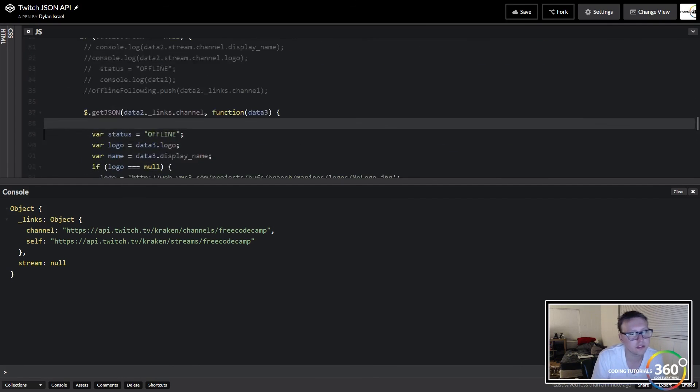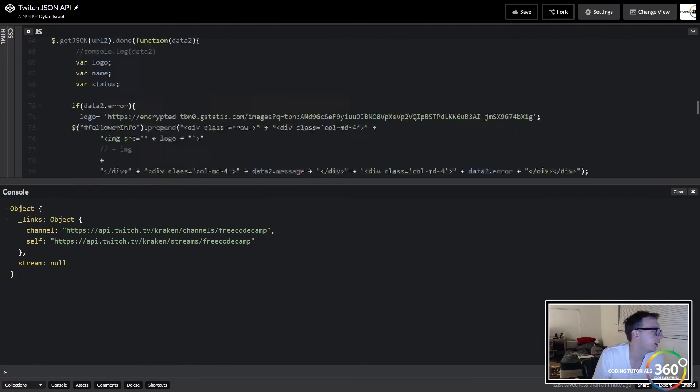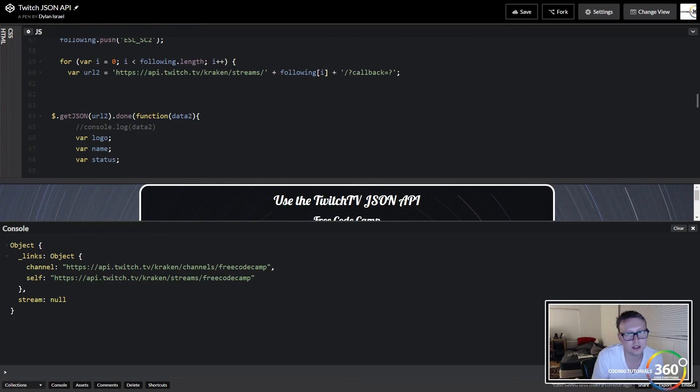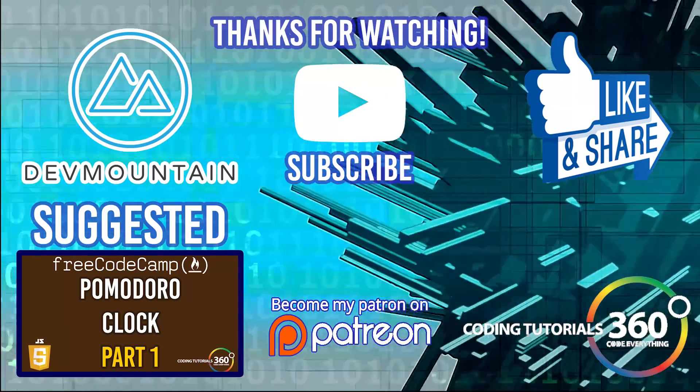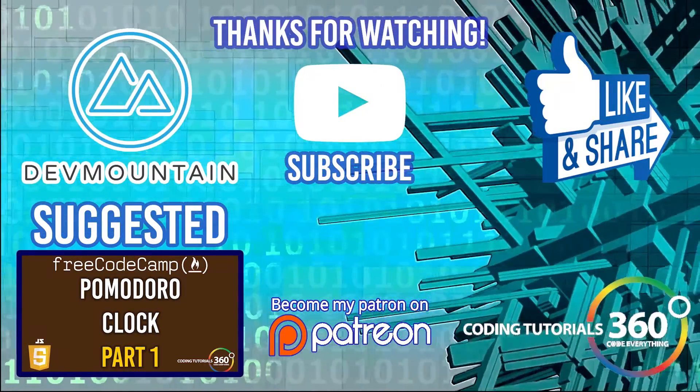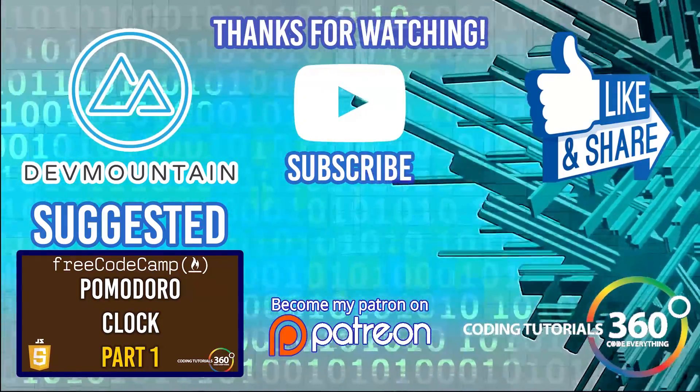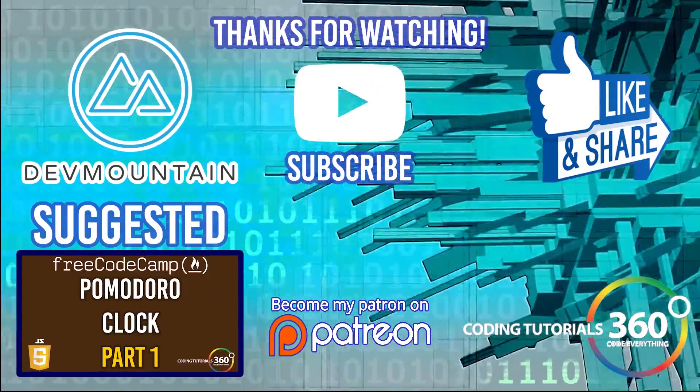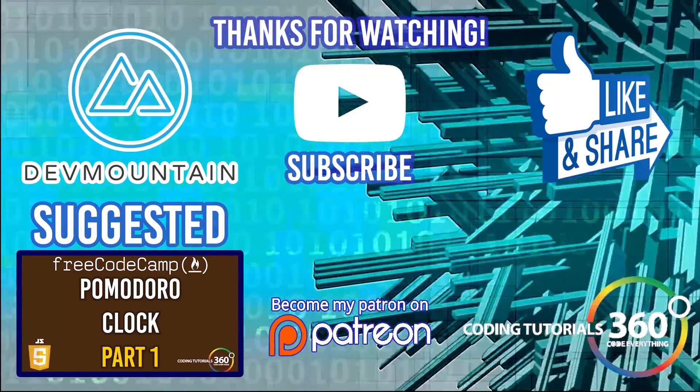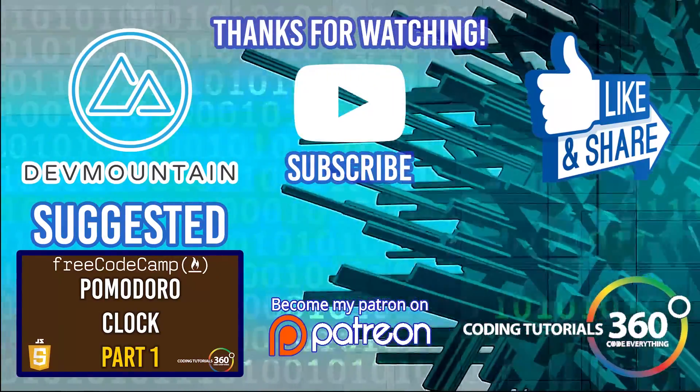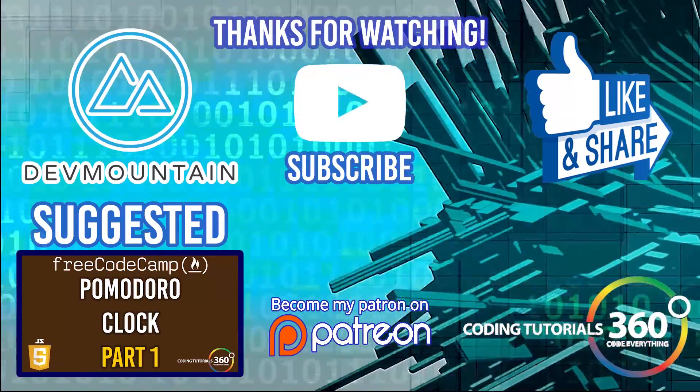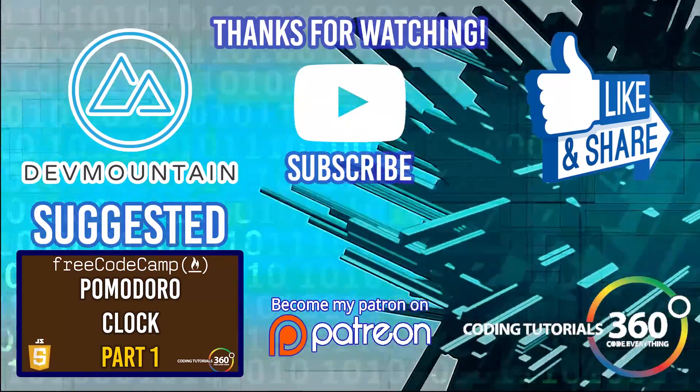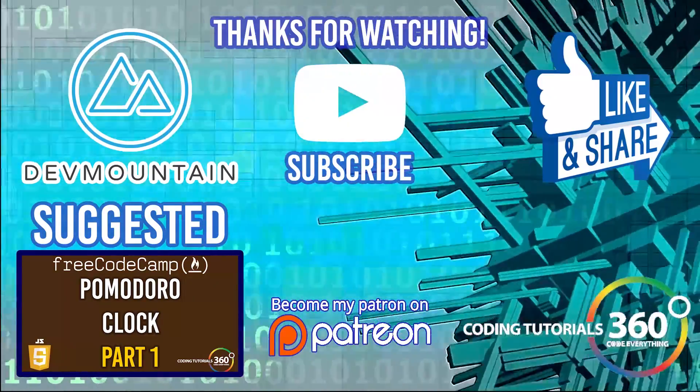But as always guys, thanks for watching. Don't forget to like, subscribe and share. And if you enjoyed the video, definitely send it to somebody else and support me on Patreon. Thank you to those of you that do. Thanks for watching the video, special thanks to our sponsor DevMountain. Definitely check them out at devmountain.com if you're looking for a boot camp in front end development, iOS, or UX. Tuition includes housing so you can get up and go and fully immerse yourself in the program. As always, thanks for watching, I'll see you guys in the next video.